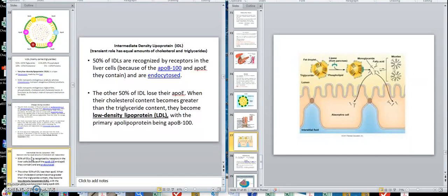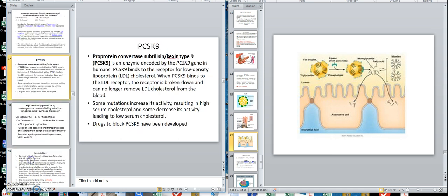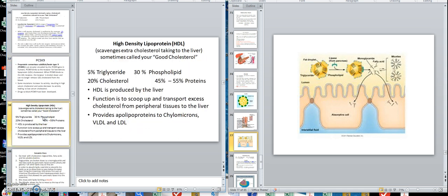Moving to low density lipoprotein — the protein amount has come up somewhat, but this primarily carries cholesterol. It's sometimes called bad cholesterol, but it's really a lipoprotein — we'll talk about that. Then the high density lipoprotein has the most protein, and it carries cholesterol back to the liver for storage. We'll be bringing all of these up as we go through.